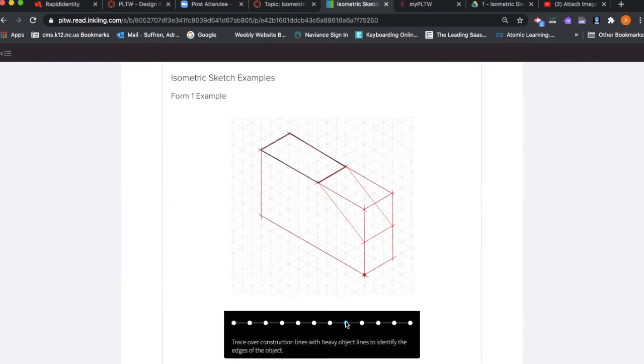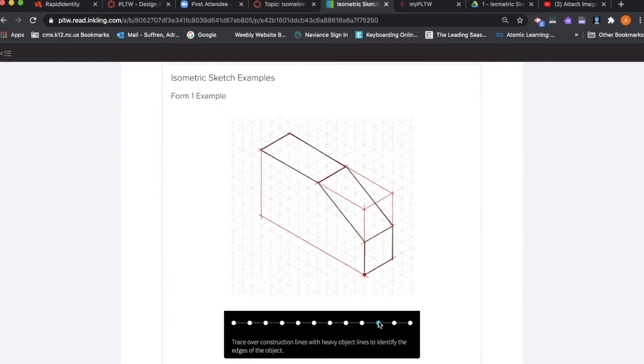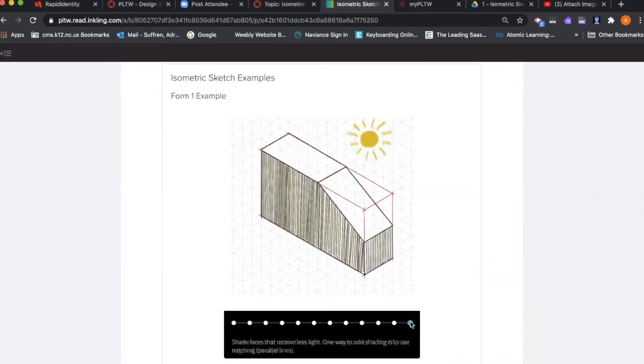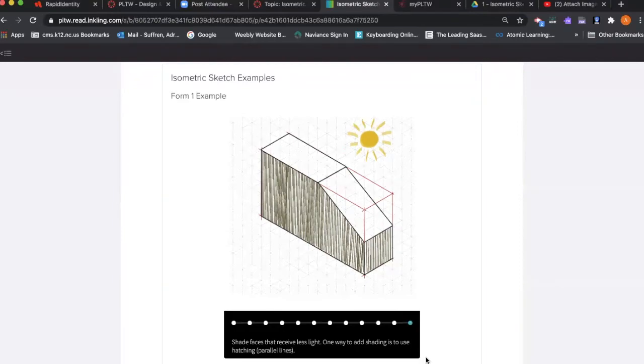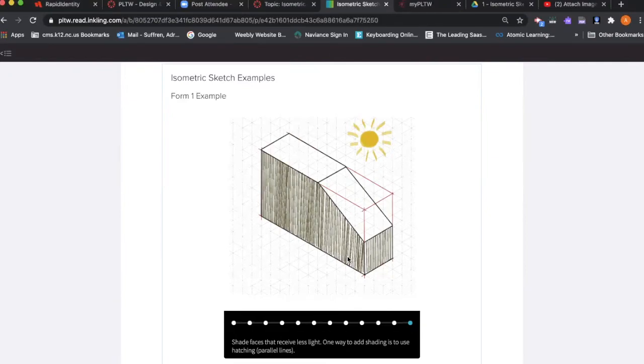Once you have filled in all the construction lines, you're going to trace over your construction lines with heavy object lines to identify the edges of the object, and repeat that process until your object is complete. When you are finished with your sketch, make sure you shade the faces that receive the least amount of light. You can use hatch marks in parallel lines, but you can do it any kind of way. Just make sure you shade it in and take pride in your work.